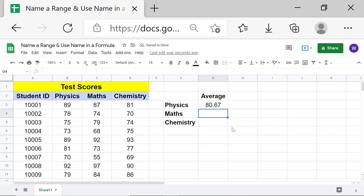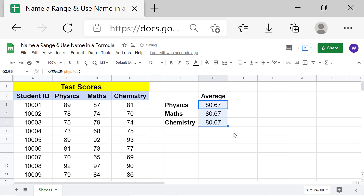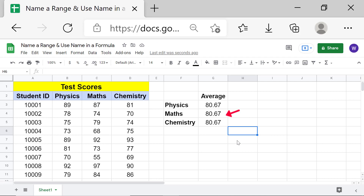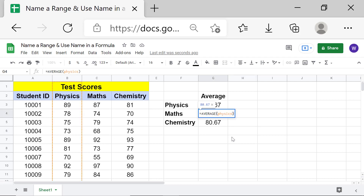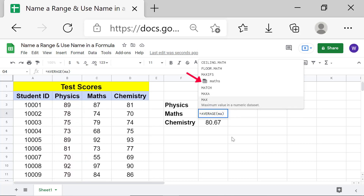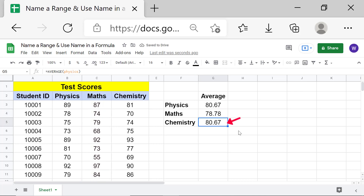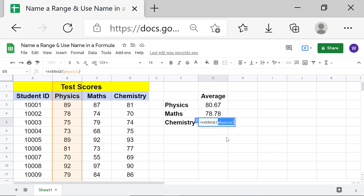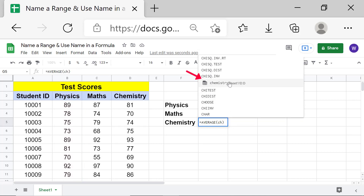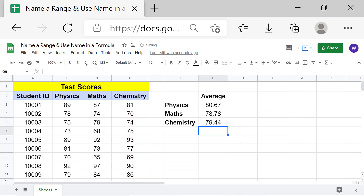Now let's get the average score on the maths and chemistry tests. Copy the formula in this cell to the other cells and deselect. Next, we need to change the range names. Double-click the cell and select the range name. Type 'ma' and select 'maths', then press Enter. Repeat the steps for the chemistry cell.